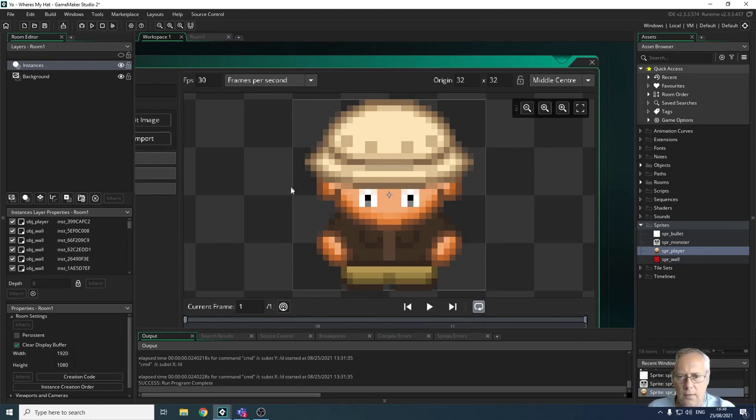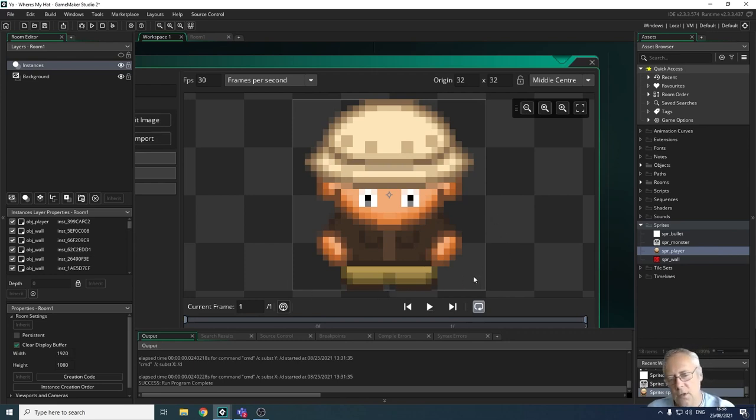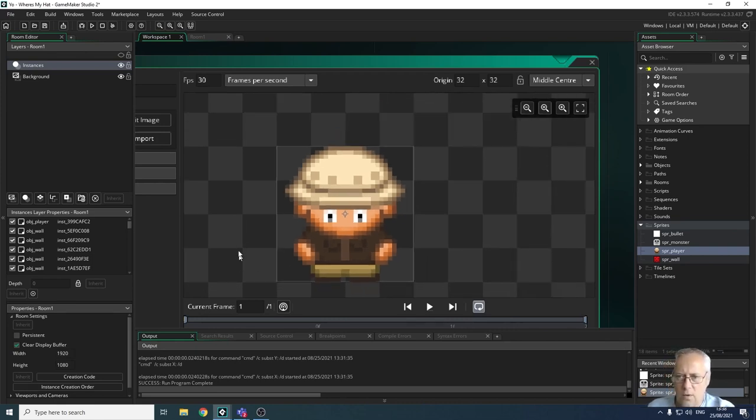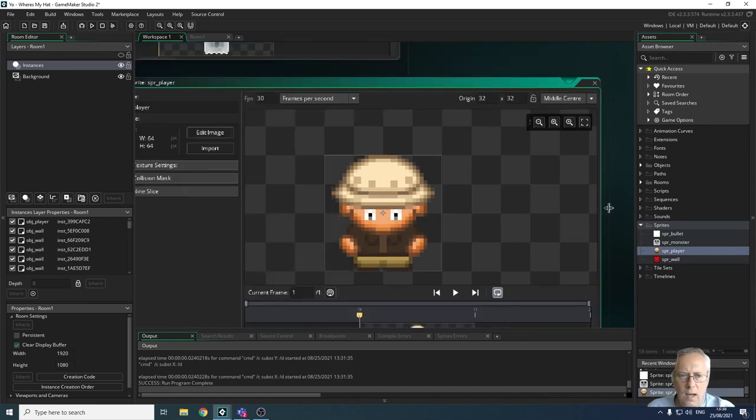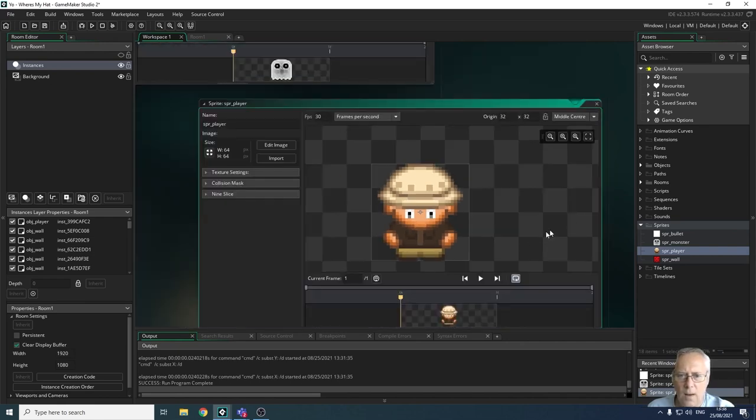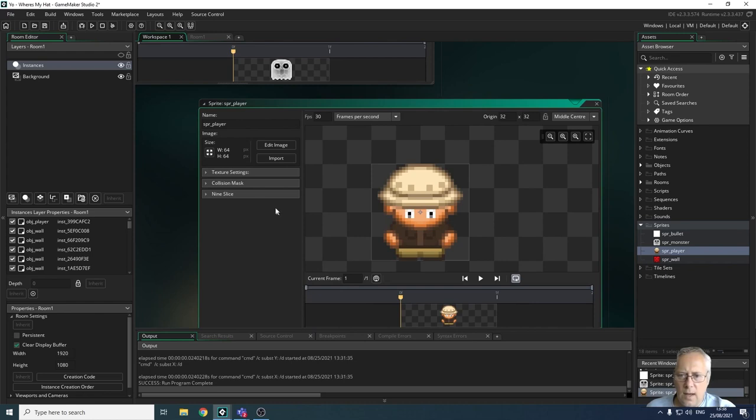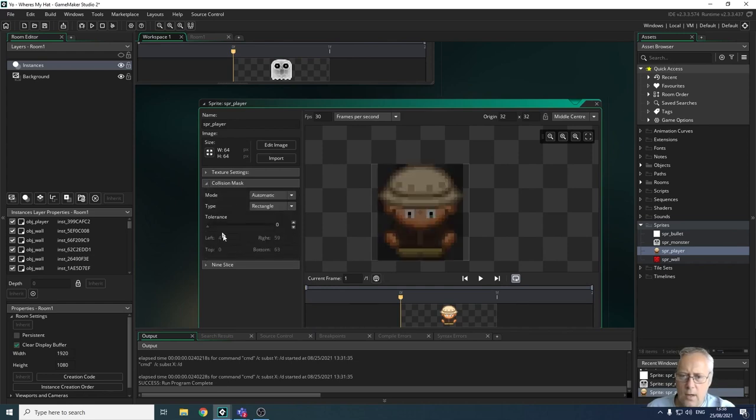If my monster touches me here even though it's not touching the actual character, it will identify a collision and I will lose a life. So what I want to do is to change that mask to make it a bit more forgiving if I walk past an object or if a monster comes close to me. To do that I've got an option here called collision mask.